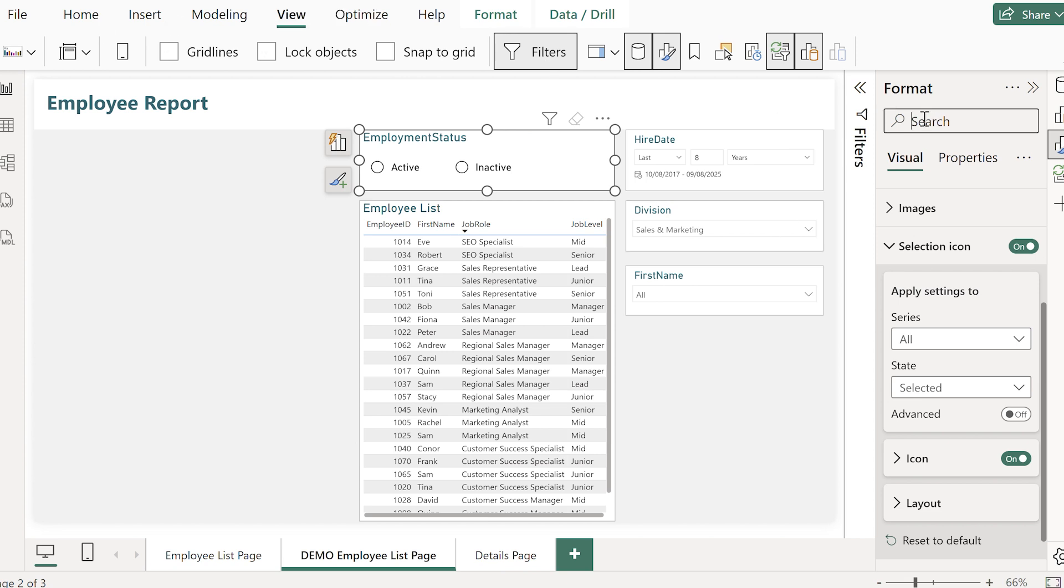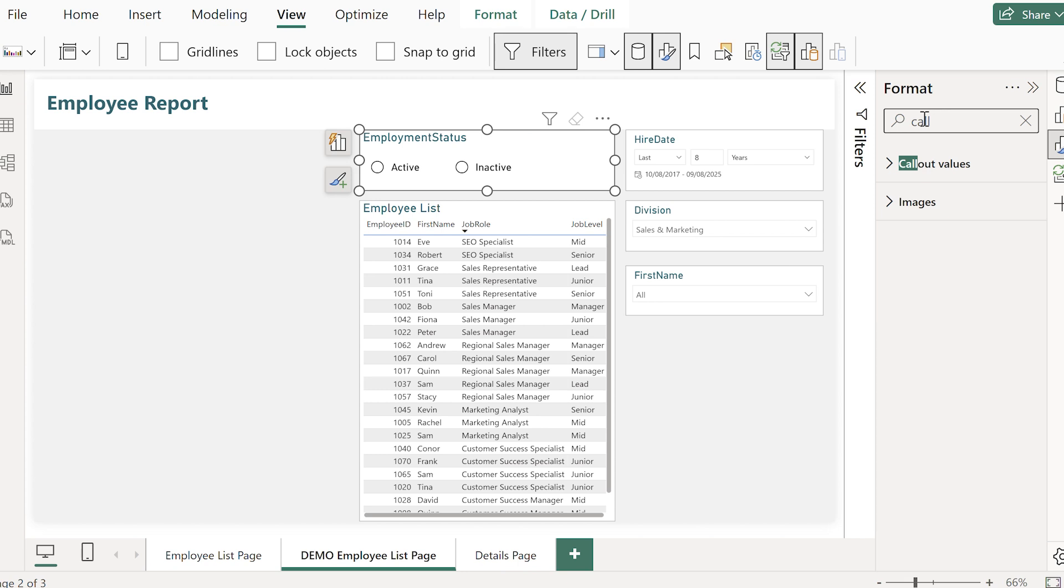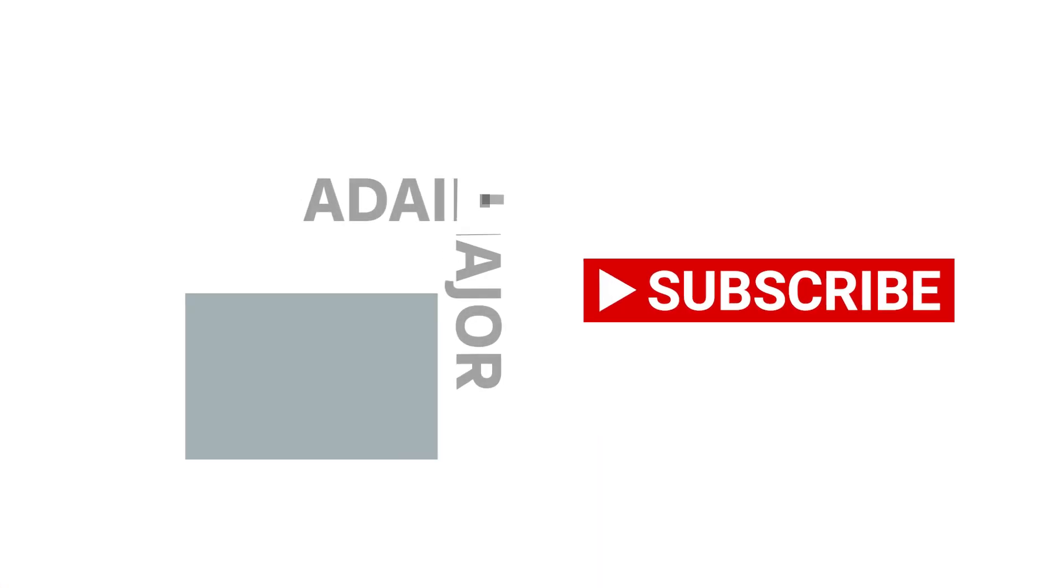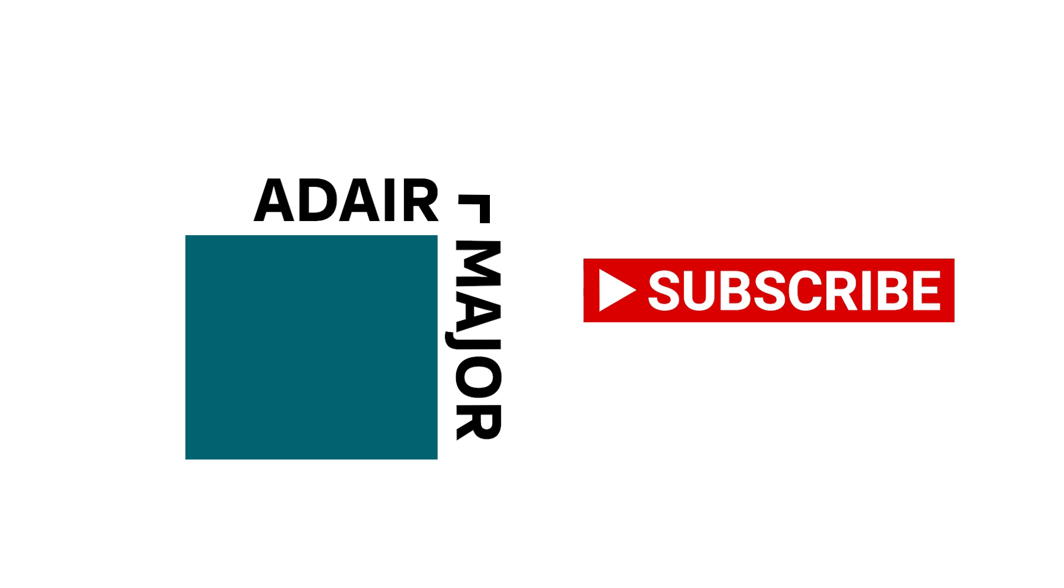By the way if you're getting a lot out of these tips and you're ready to level up your Power BI skills make sure that you hit the subscribe button. I share new tutorials every week to help you build better reports using the experience I have with my own clients.